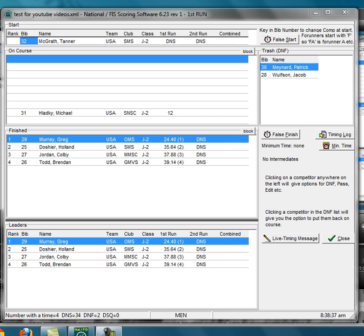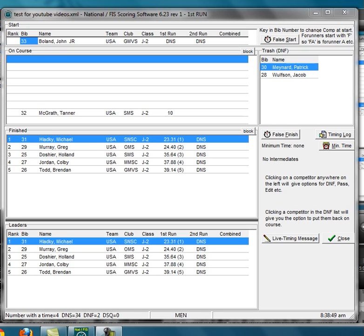Okay, so I put 31 and 32 on course, and now I find out that here I got a finish, and I find out that 32 just finished, and 31 did not finish.